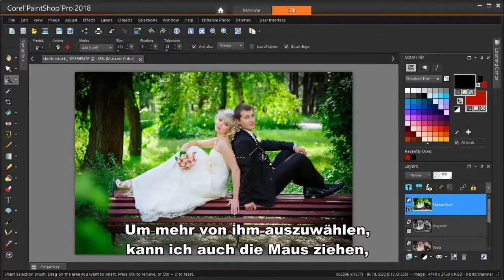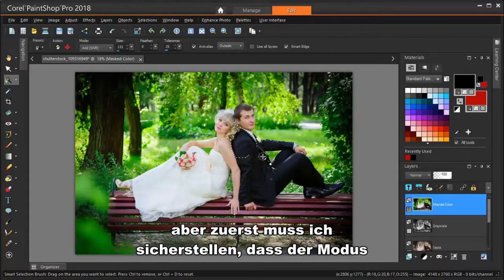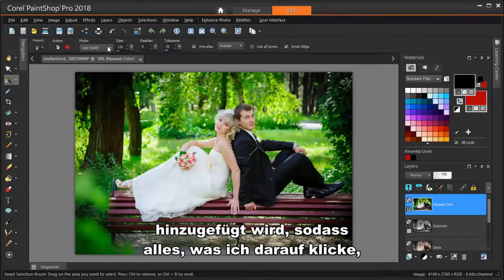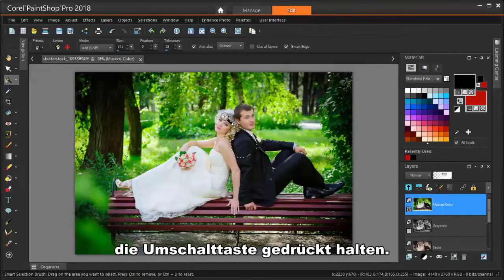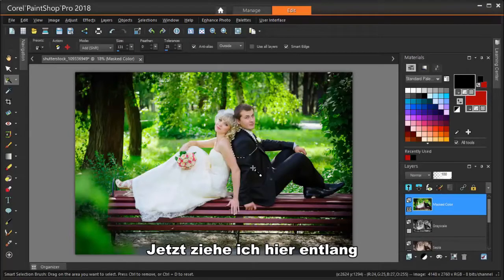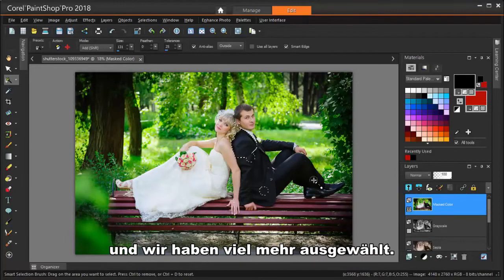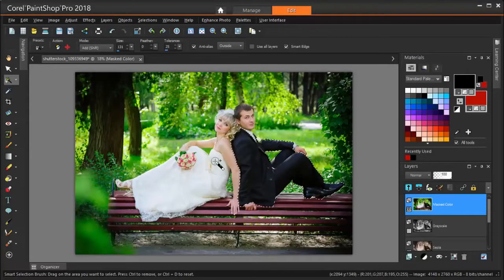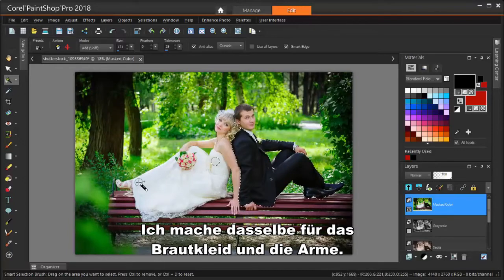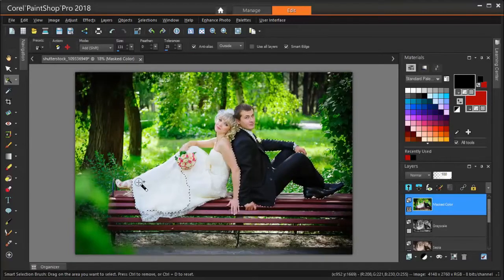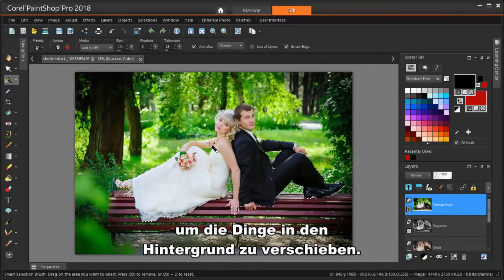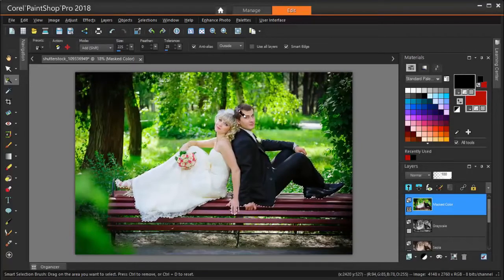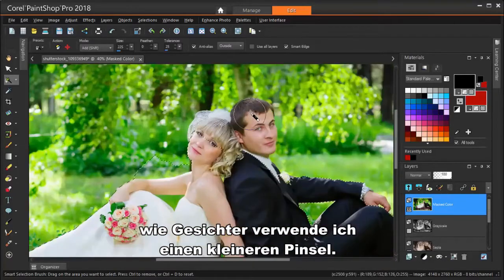To select more of him, I can also drag the mouse, but first I need to make sure that the mode is Add, so that everything I click will be added to what's currently selected. I could also add by keeping the Shift key pressed while clicking or dragging. So now I'm dragging along this way, and we have much more selected. I'll do the same for the bride's dress and arms. Don't worry if you select too much — you can use the eraser later to move things back to the background. For smaller areas like faces, I'm using a smaller brush. I can zoom in with my mouse wheel to see better.